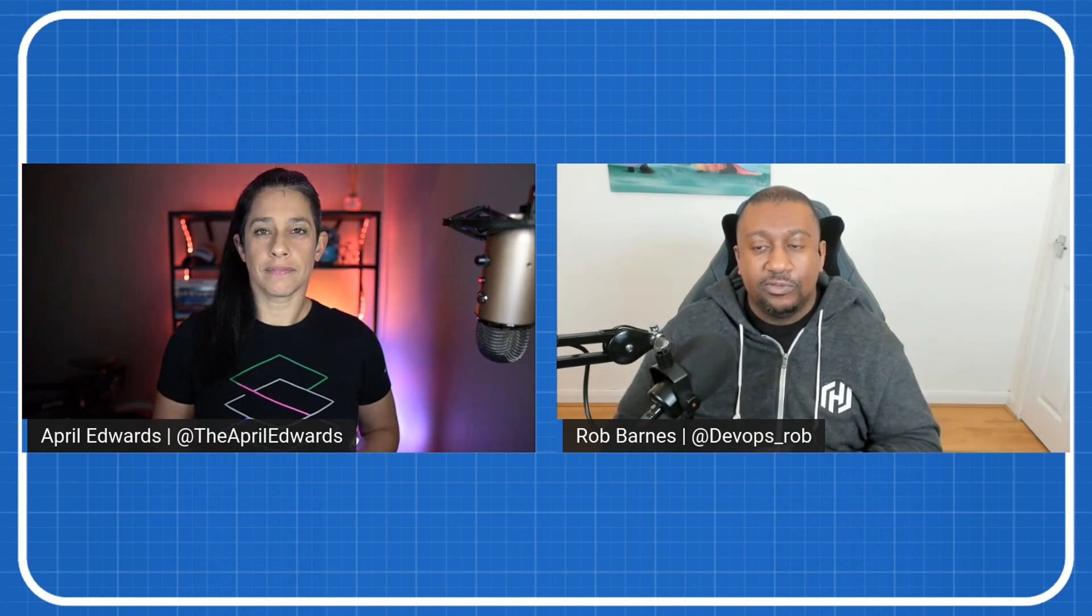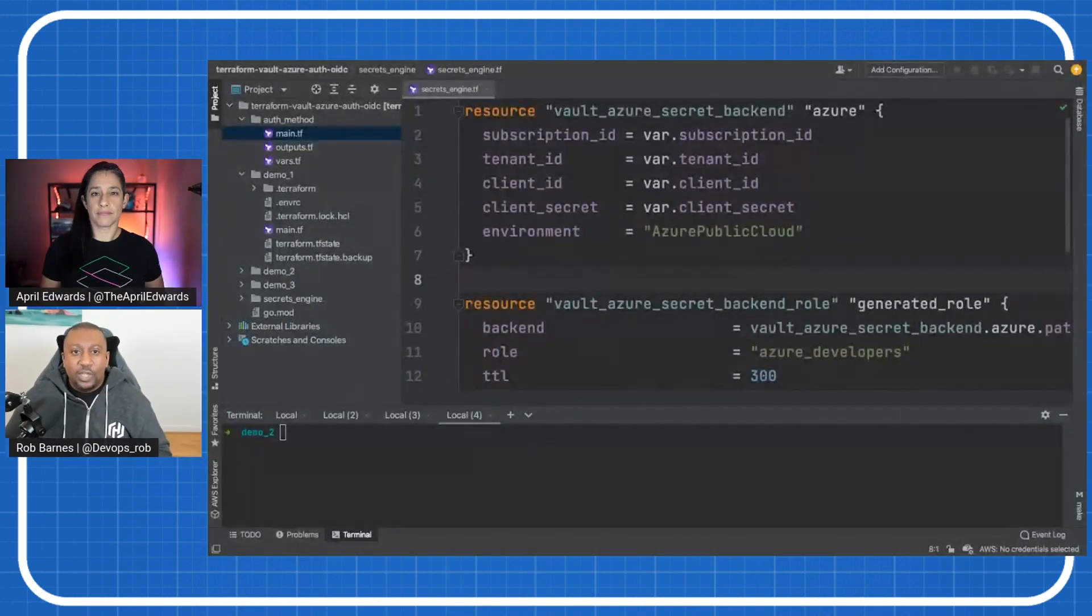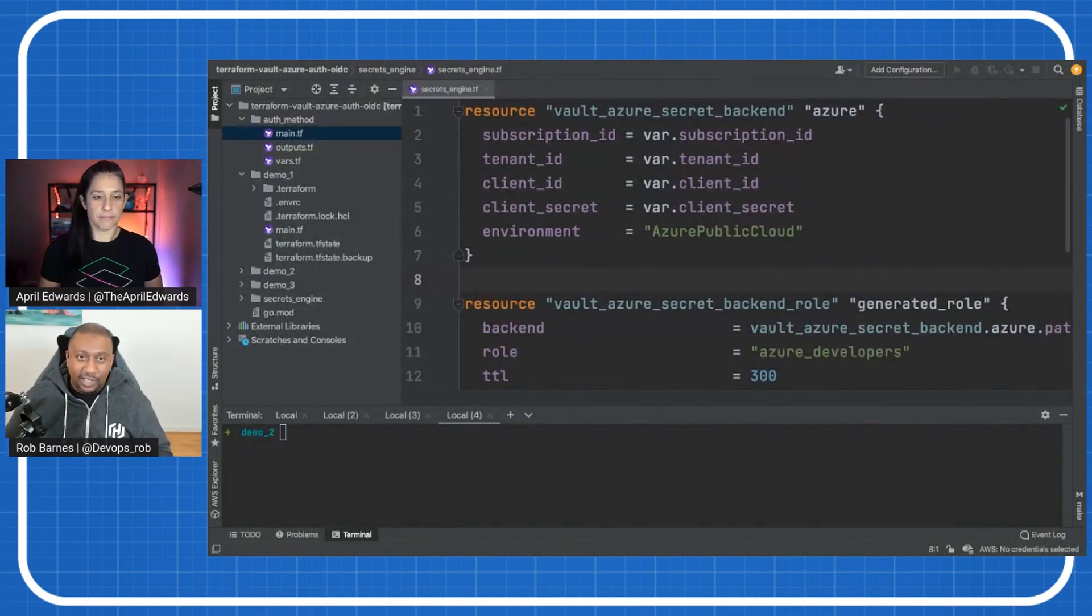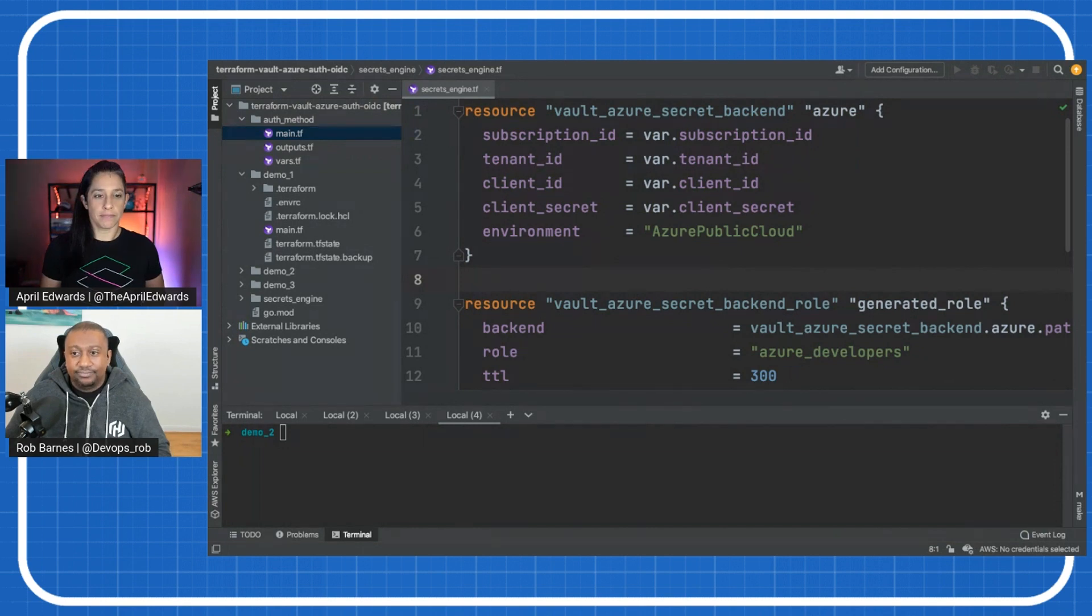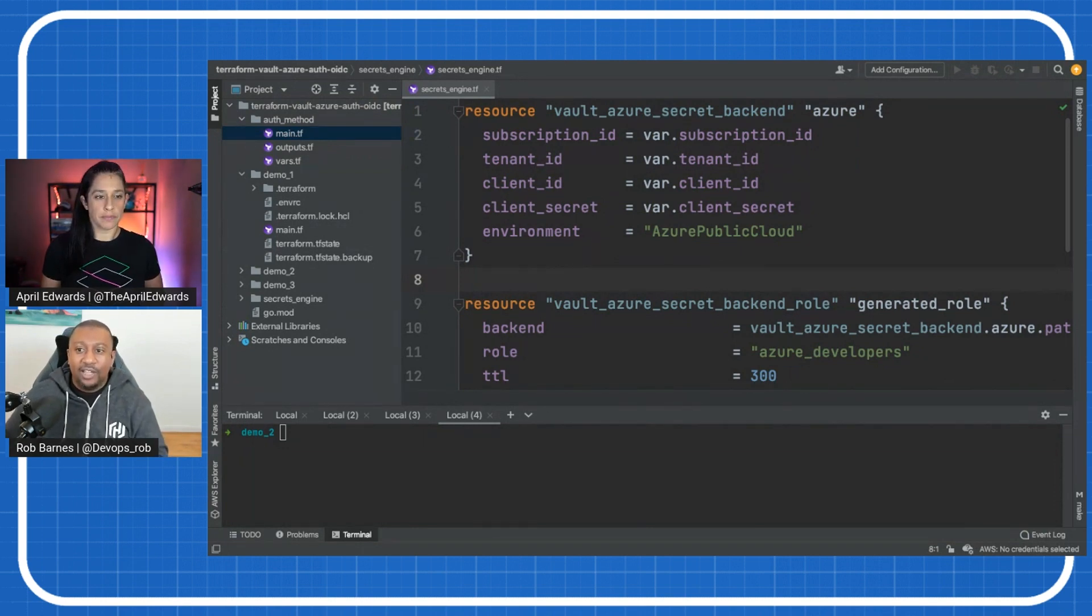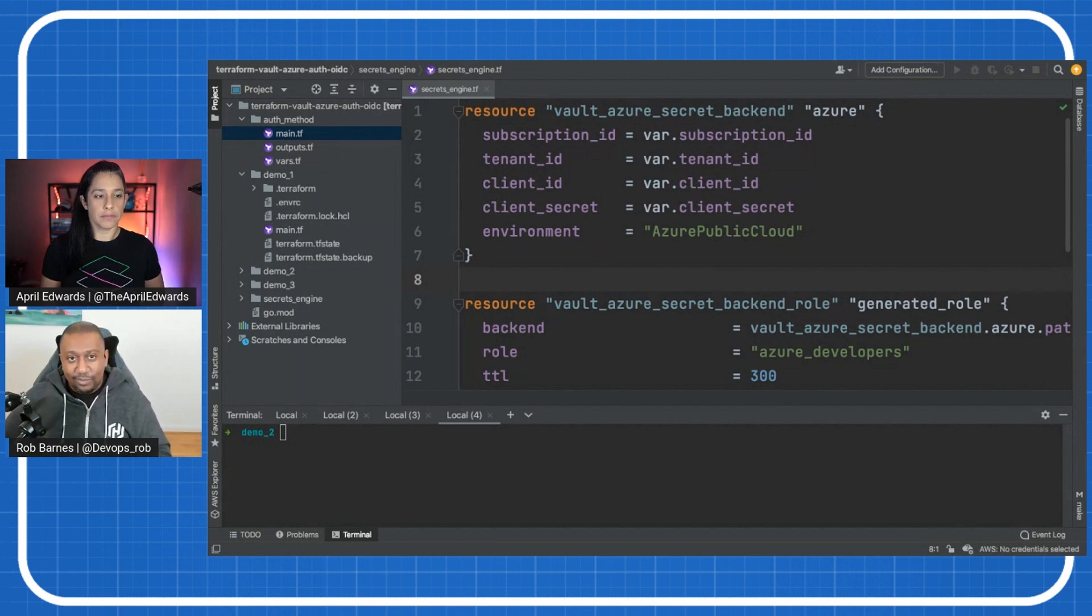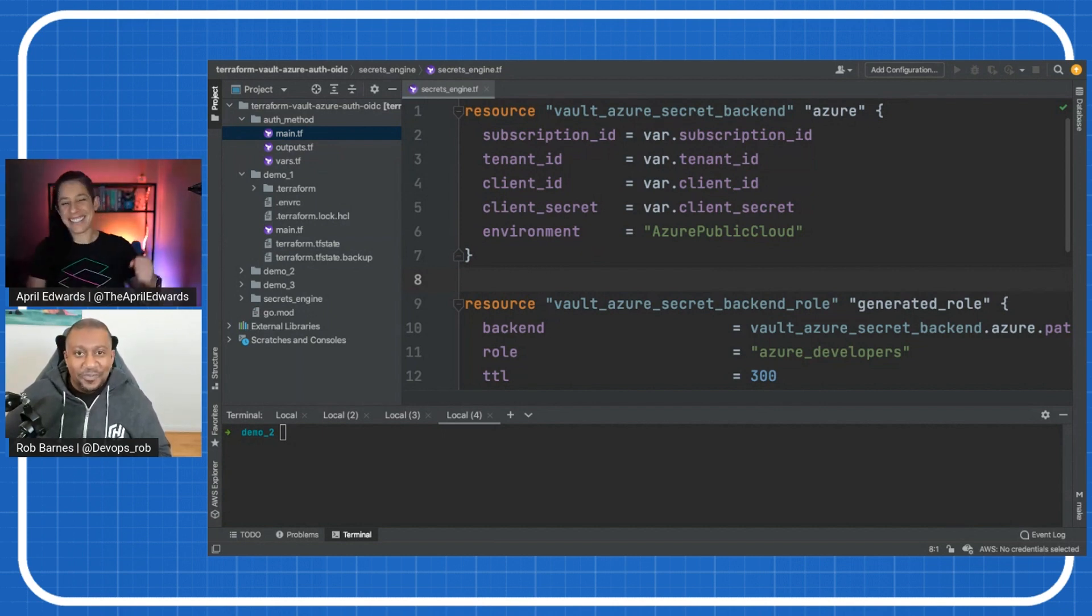This is really important when we talk about zero trust, right? So just like the auth method last week where we have to enable and configure that, secrets engines work the same. We have to enable and configure our secrets engine. Yeah. So if we go over to my screen, I will show you what I have. I'm going to torment April again with more Terraform because that's what I do.